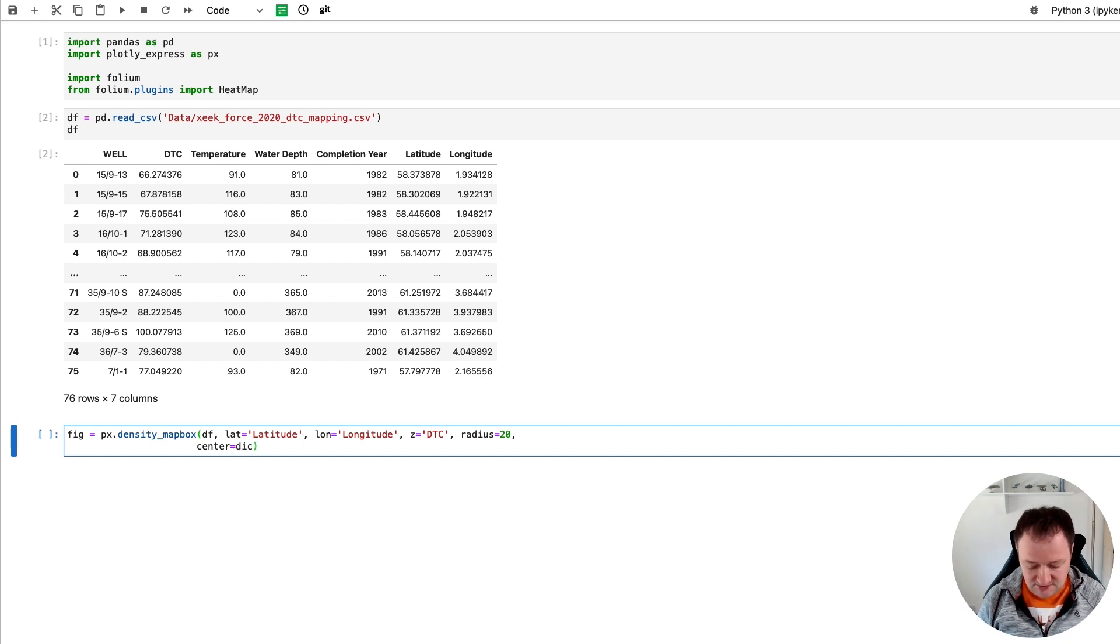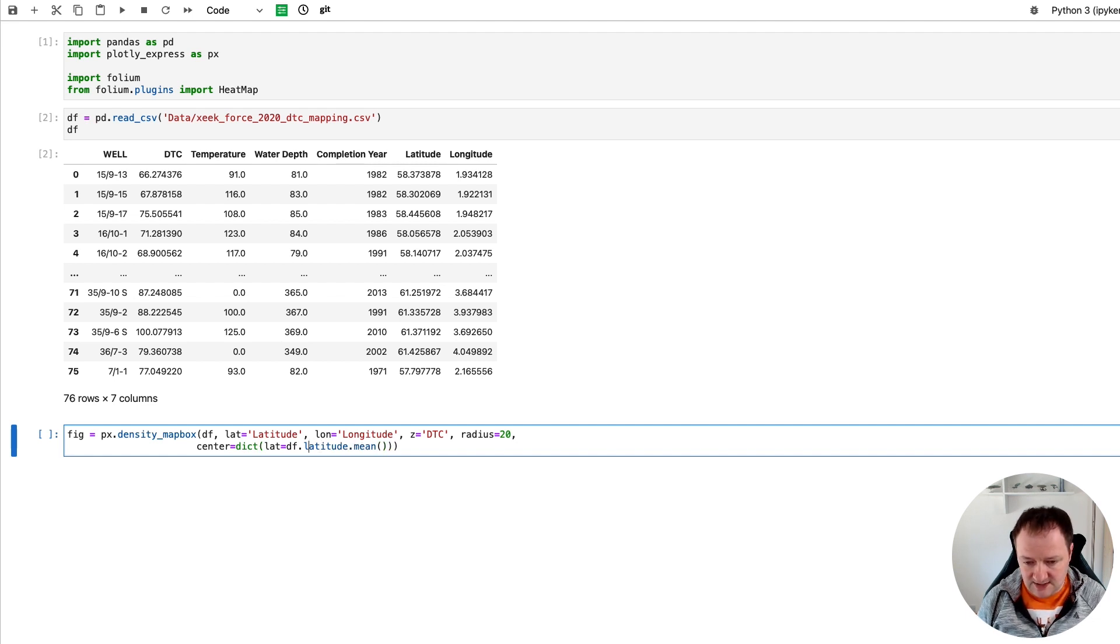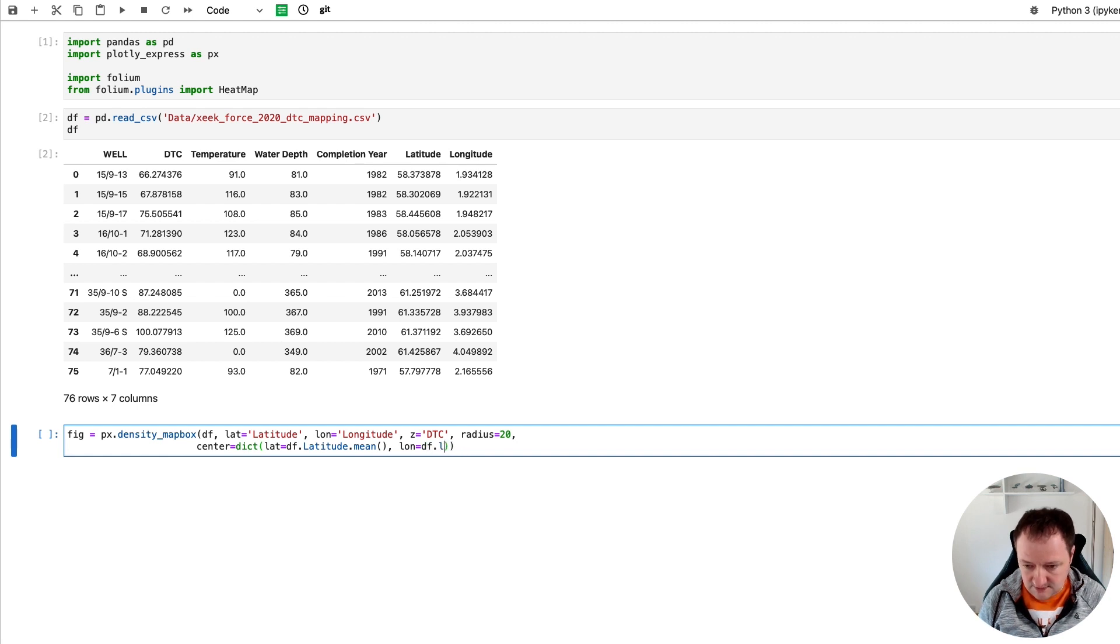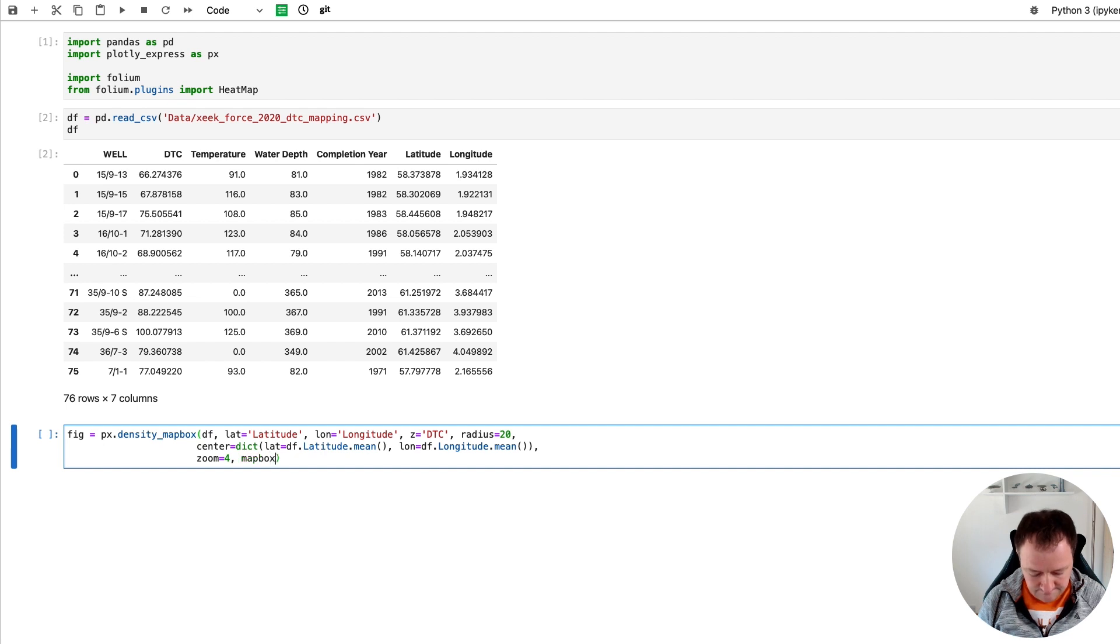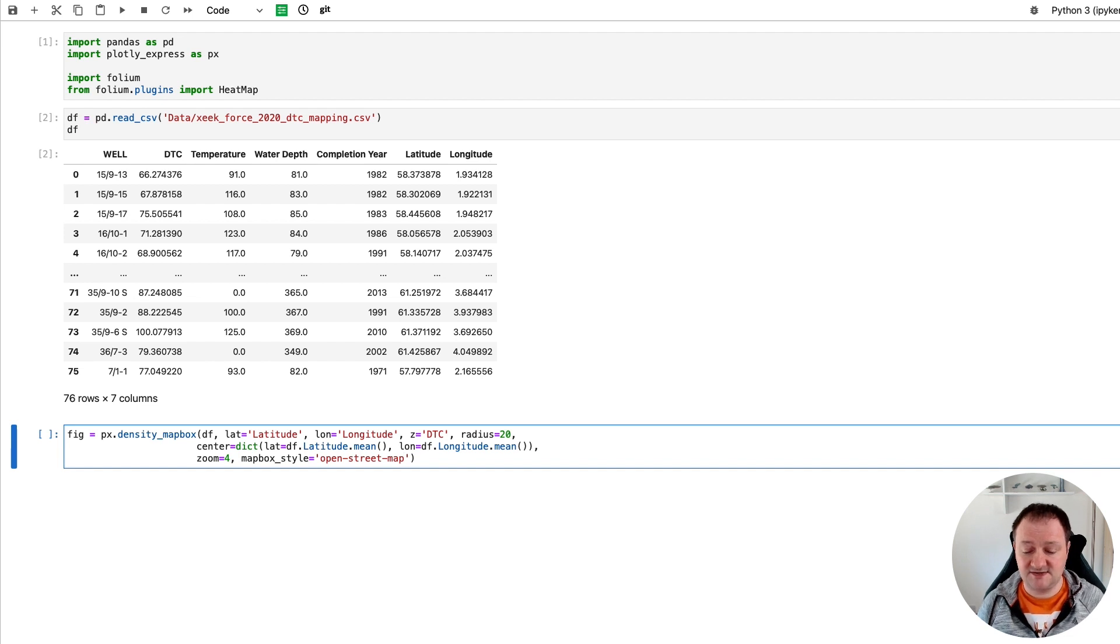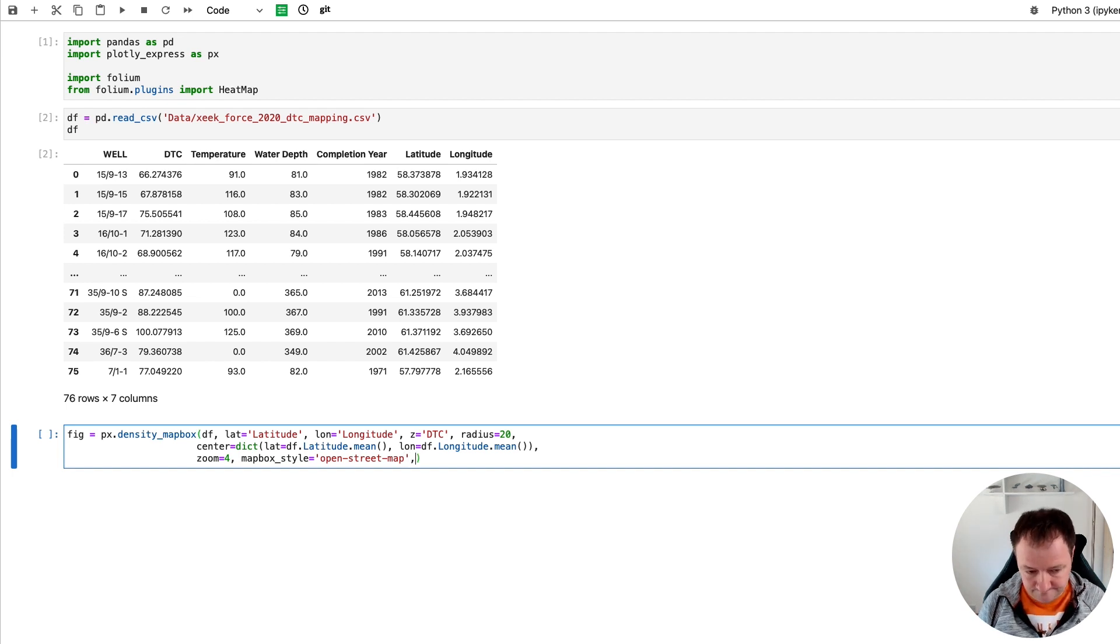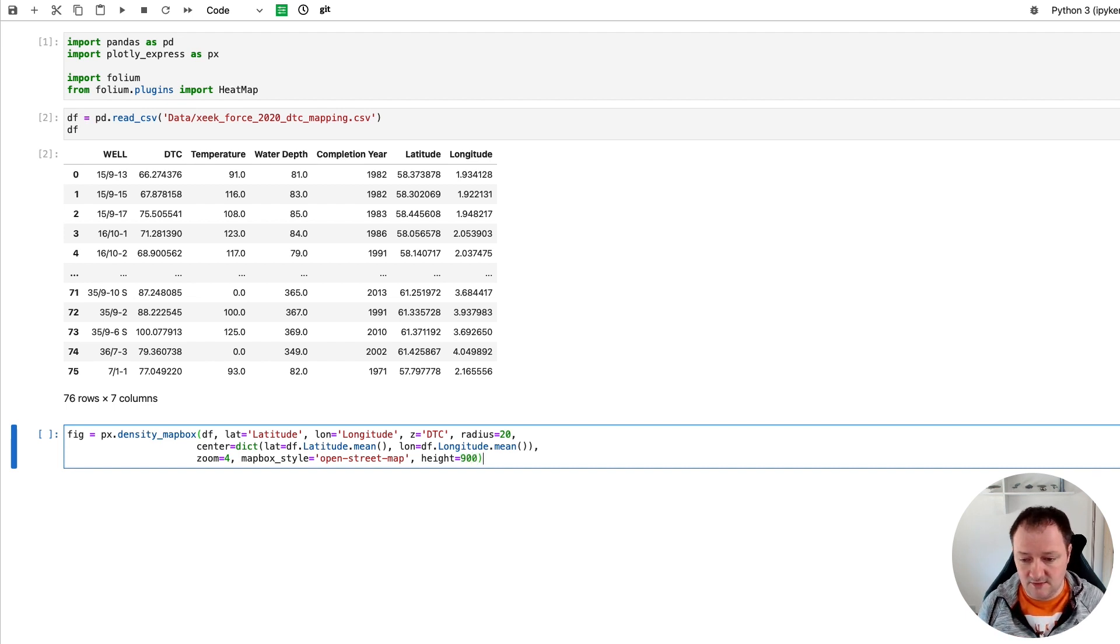And we also need to center our map and where it's going to be located. And we're going to set this over the Norwegian continental shelf, or basically the North Sea region. And then we'll zoom in. So we need to pass in our dictionary. And we need to pass in lat, so we're going to take the mean value of latitude. And then we're going to take the same for our longitude. And we'll take the mean value of that so that we've got a center point for our map. We'll set the zoom level equal to four. So we can change this if we want to be a little bit more zoomed in. And we'll also set the mapbox style equal to open street map. So it's a free map. And then we can set the height of it equal to 900. And then we call fig.show.